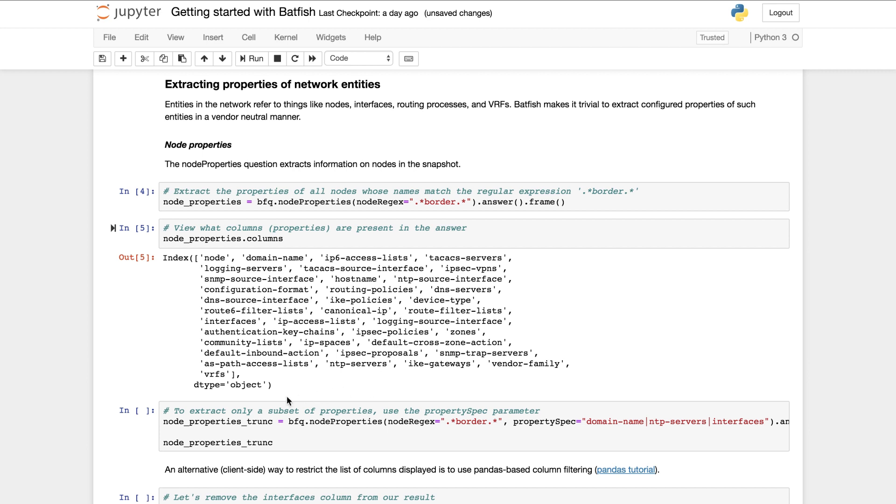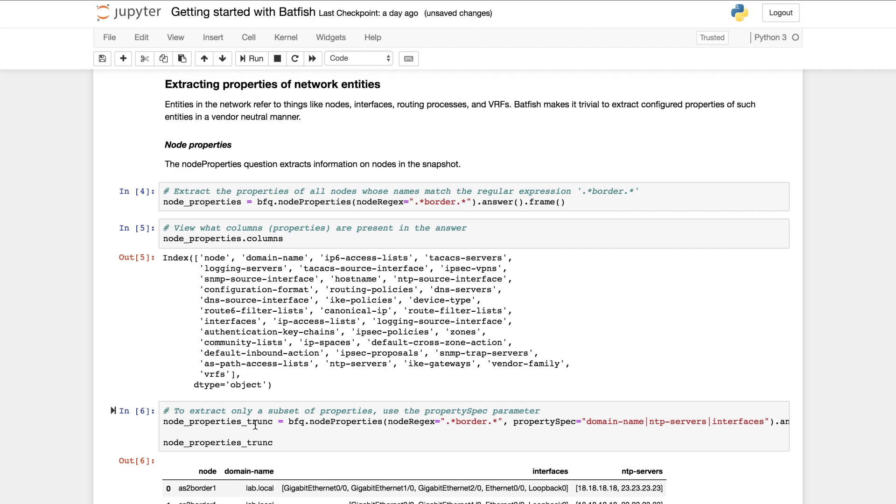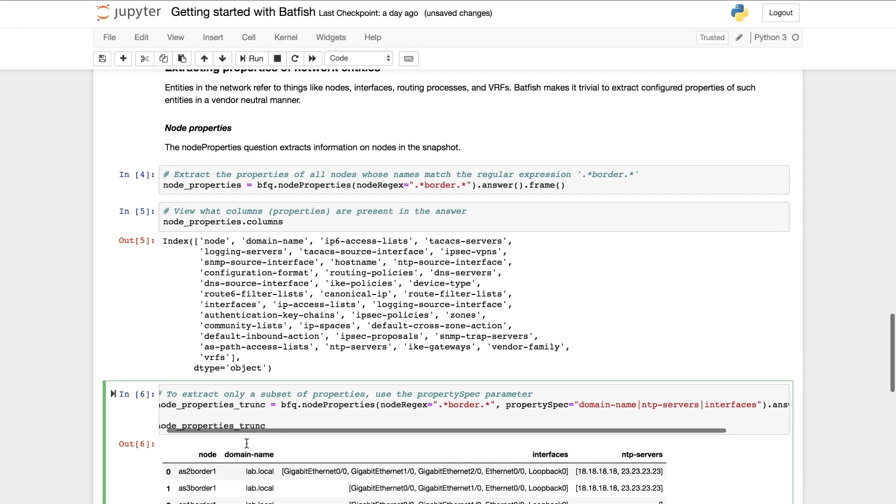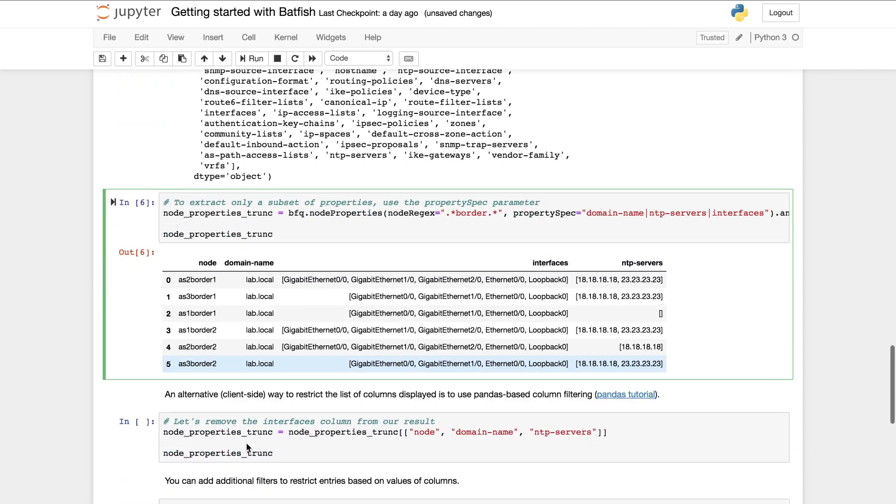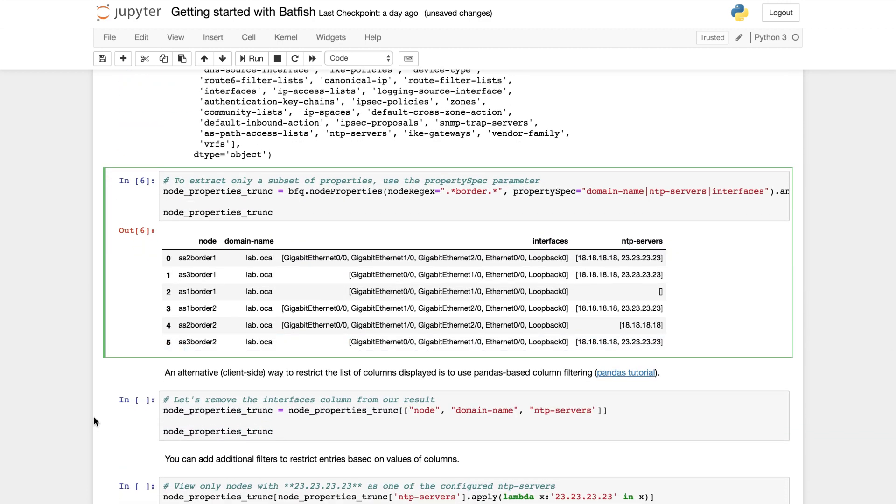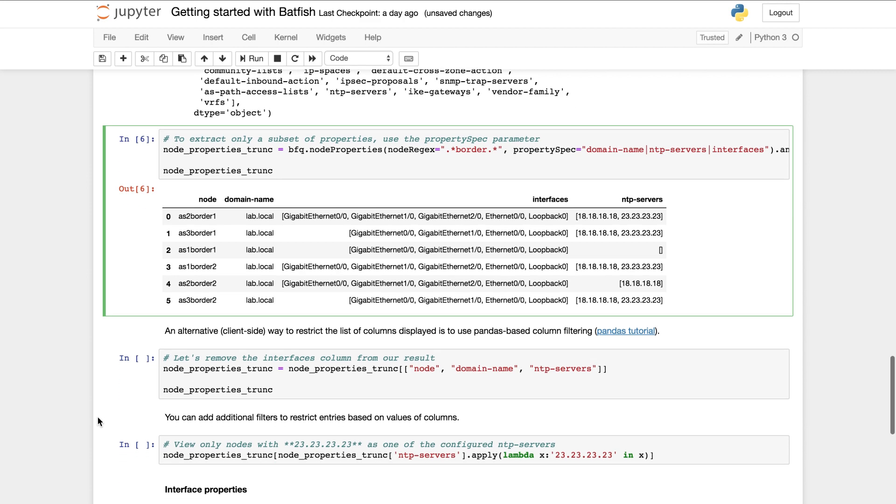To extract just a subset of the properties we can supply the property spec parameter to the question like this. The output of all Batfish questions is a table. So the table for the last question is shown here. This format makes it easy for both scripts and humans to consume the answer.